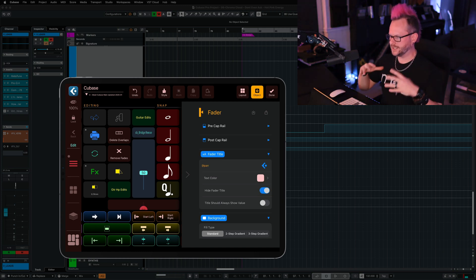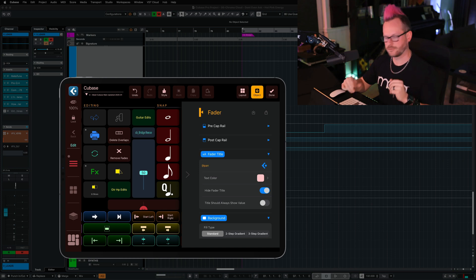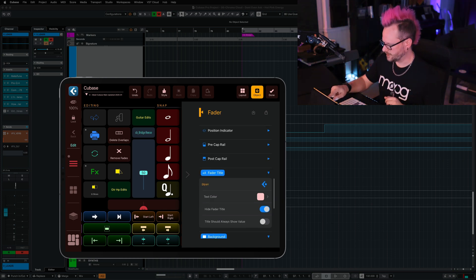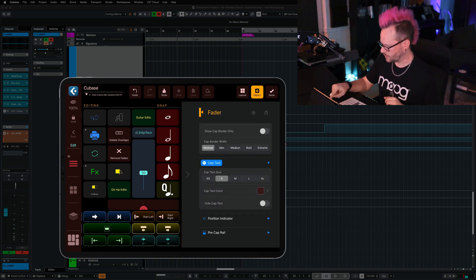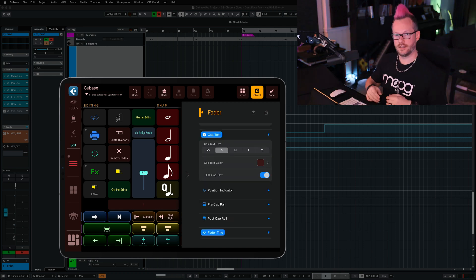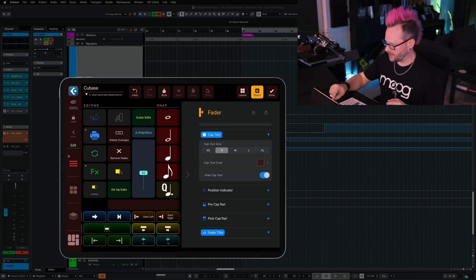I want this to be a little easier to look at, so we're going to adjust some settings further. Let's scroll up to cap text, and we're going to hide the cap text. And because this is a horizontal fader and not a vertical fader, we need to tell Metagrid that.